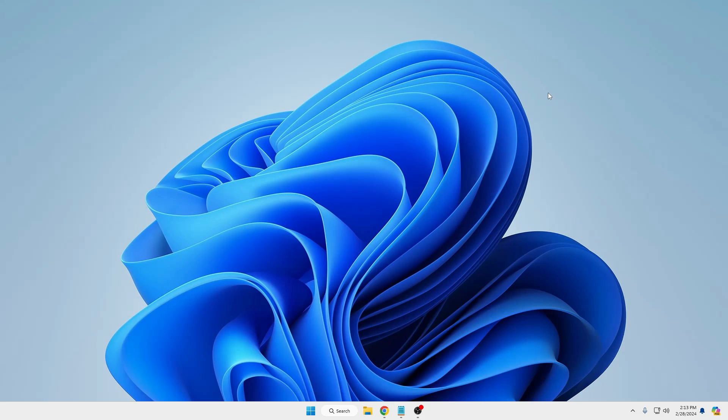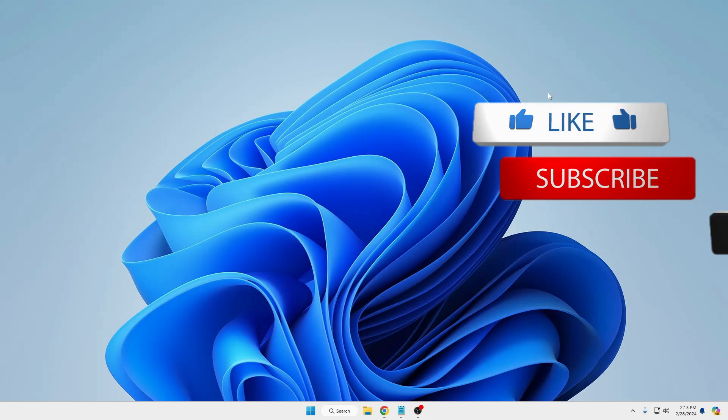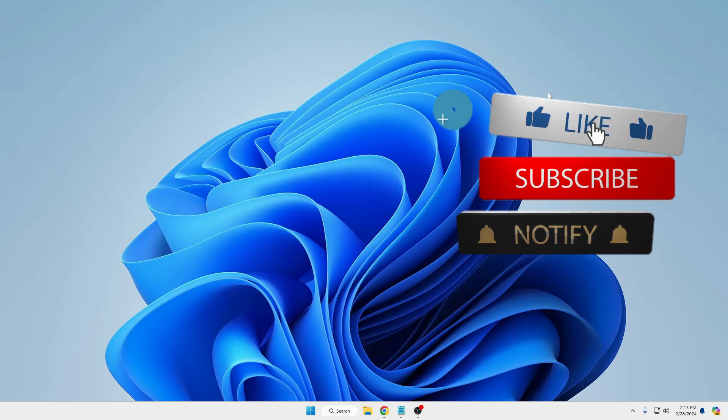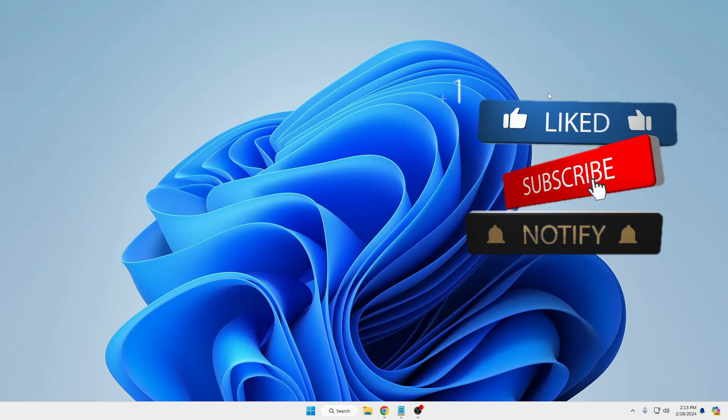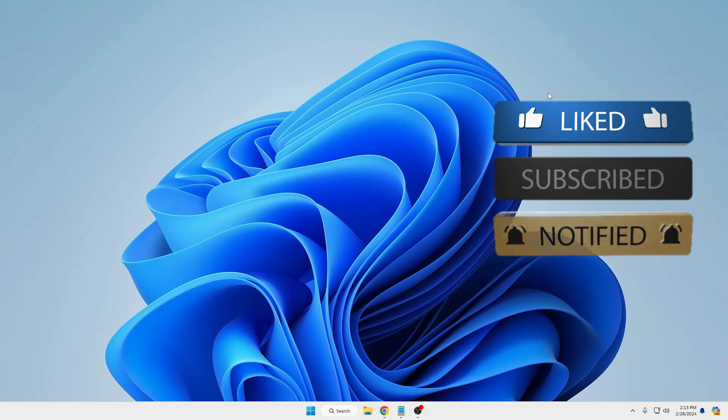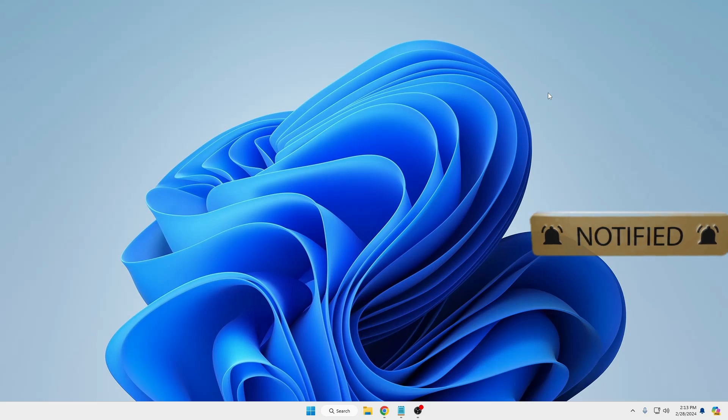Now you're all done and have successfully disabled all kinds of unwanted tips, suggestions, and advertisements from your Windows 11. That's all for today. Hopefully you found this video helpful, and if yes, do not forget to like and subscribe. I'll see you in the next video.